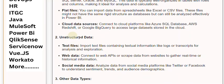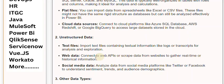Second, unstructured data. Text files: import text files containing textual information like logs or transcripts for analysis and exploration. Web data: connect to web APIs or scrape data from websites to gather real-time or historical information. Social media data: analyze data from social media platforms like Twitter or Facebook to understand sentiment, trends, and audience demographics.